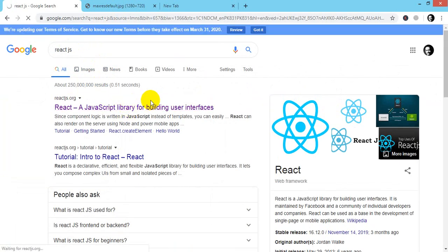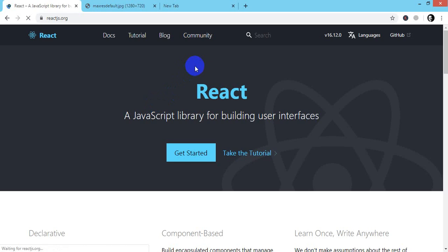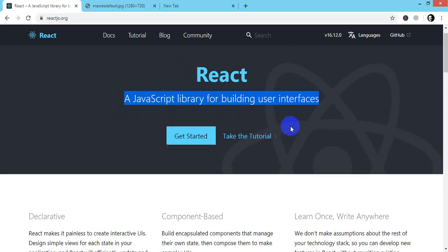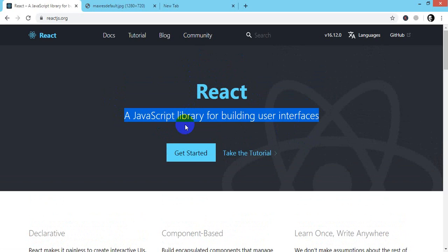This is the official document where they tell us that it's a JavaScript library for building user interfaces. As I told, many more benefits are there.